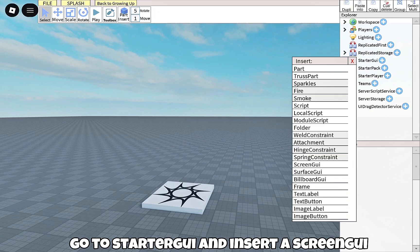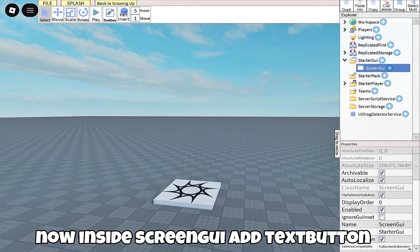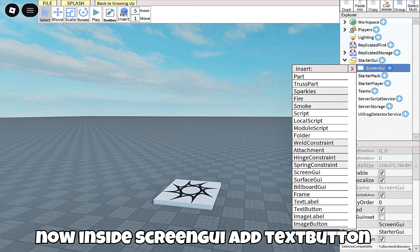Go to StarterGUI and insert a ScreenGUI. Now inside ScreenGUI, add a TextButton.